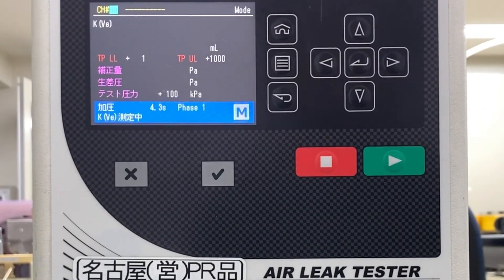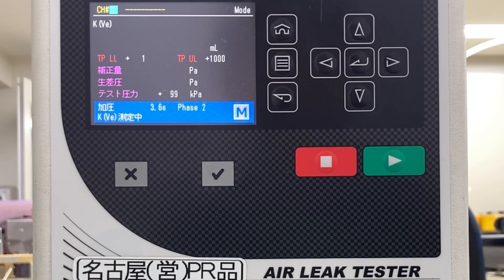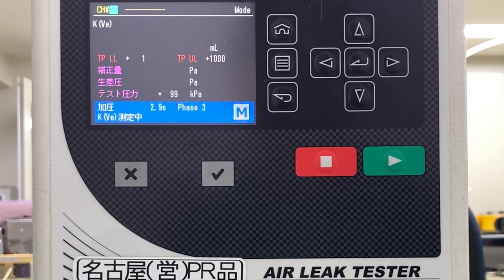Press the Start key to start 3 automatic measurements. The first measurement is a warm-up. In the second measurement, only the work is measured and the differential pressure generated by the work is measured. In the third measurement, the cal valve for the leak master connected to the calibration port opens, and a leak of 20 mL per minute from the leak master is generated during measurement.